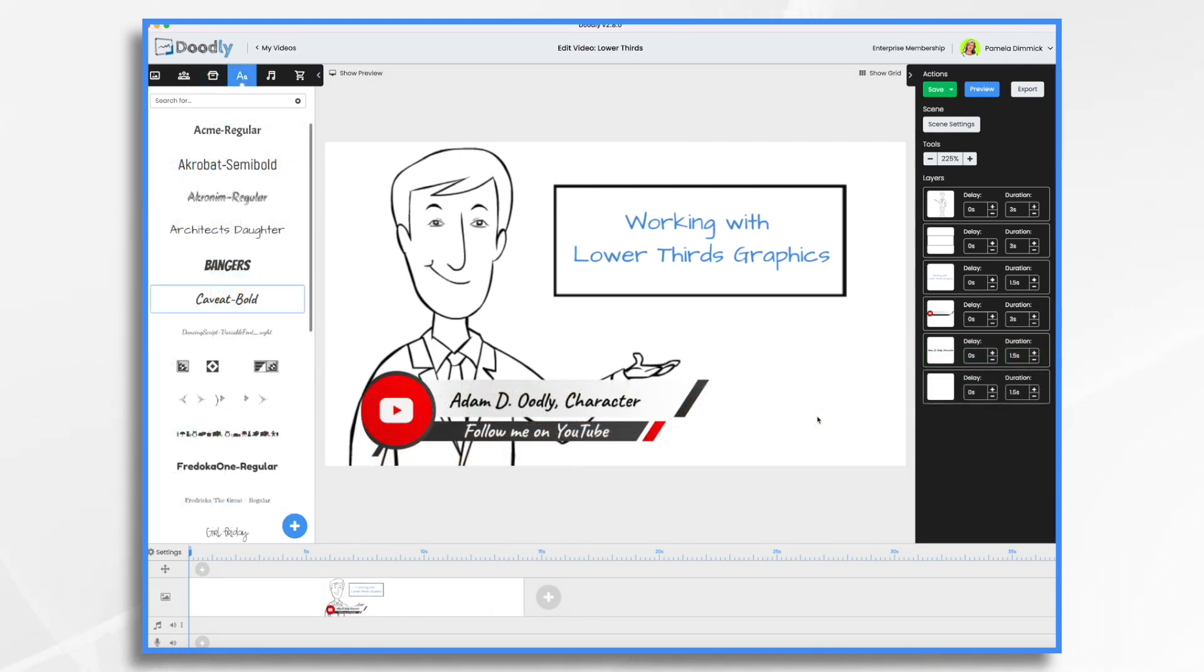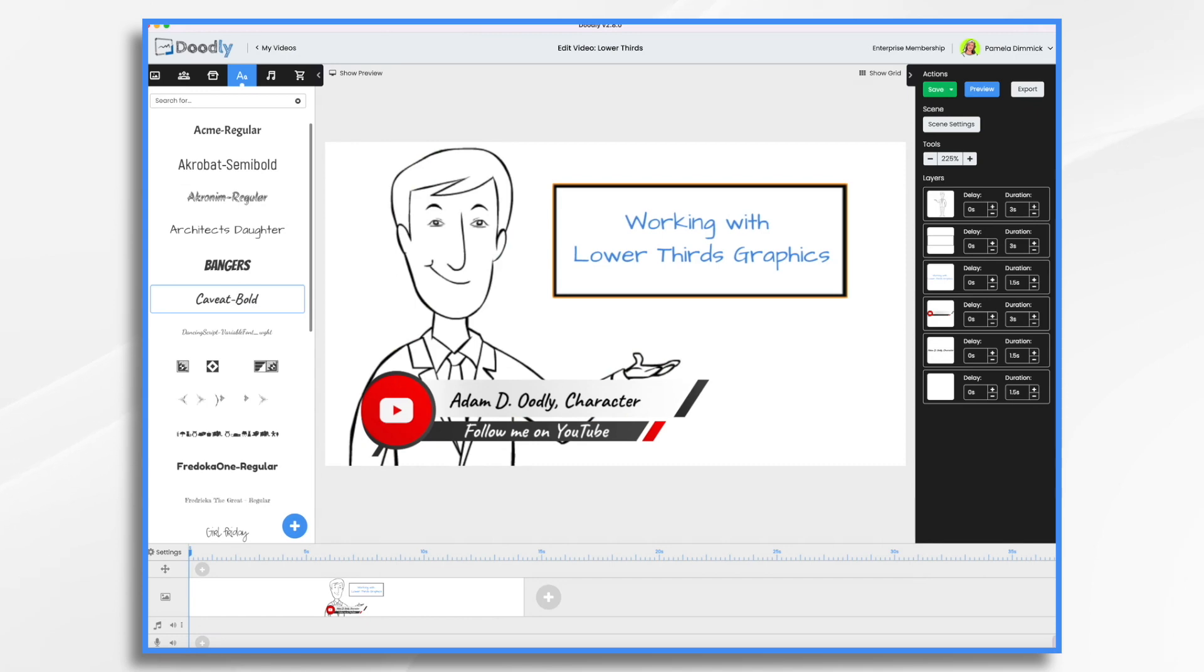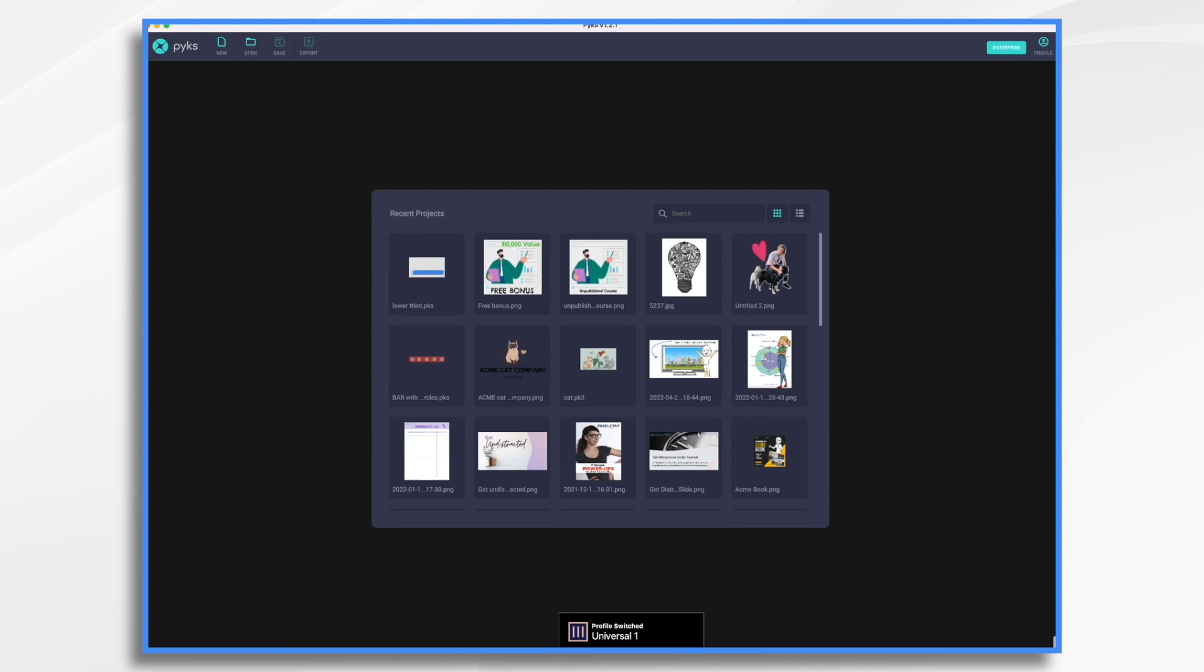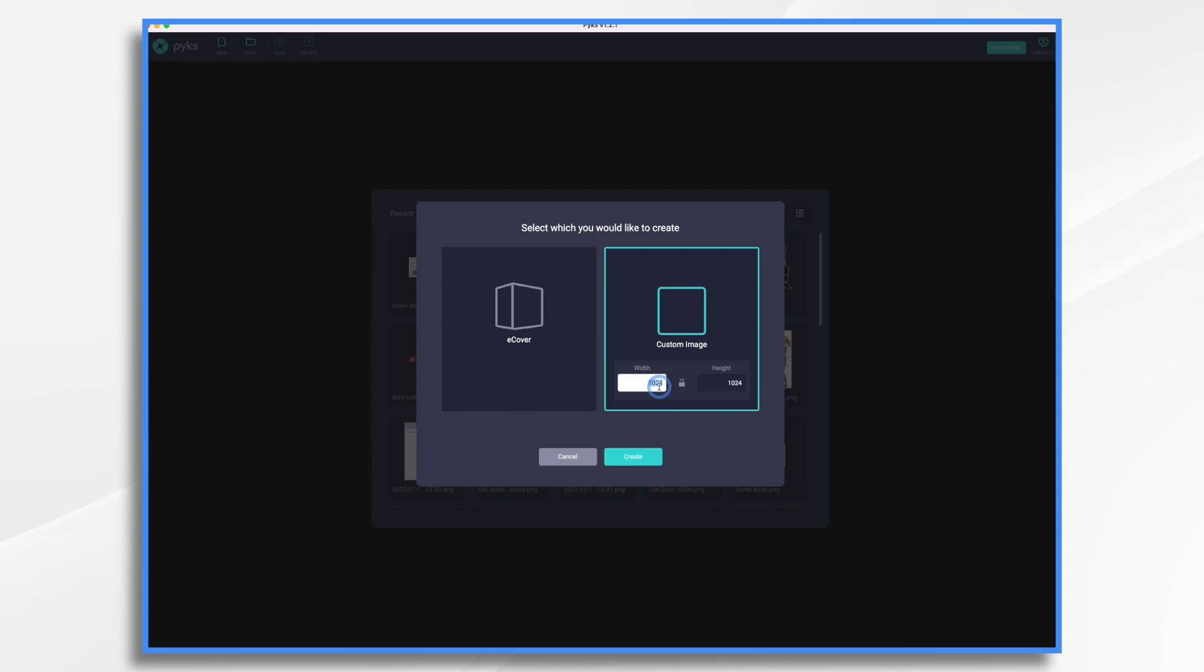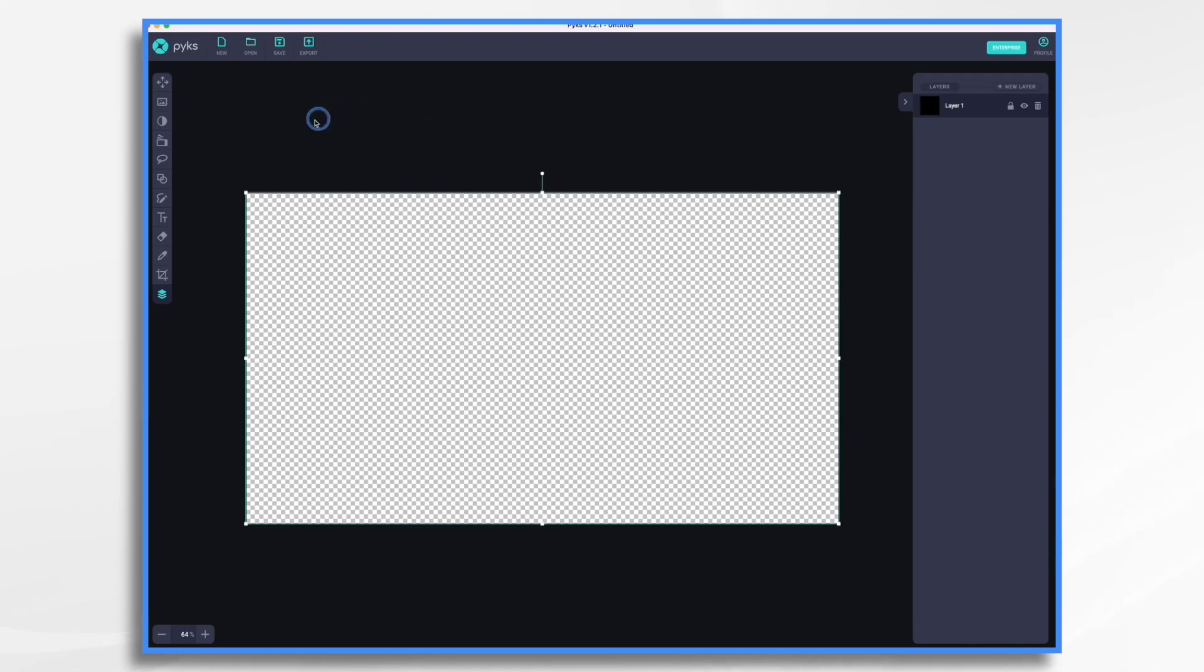My other suggestion is if you wanted to create something like what I had earlier, you can do it in vectr.com, V-E-C-T-R.com. Or you can go to Pics if you have Pics, which is made by the same company that makes Doodly. And go to new. Choose a custom image. Choose 1920 by 1080. Click create.